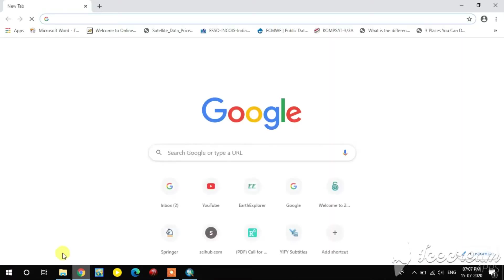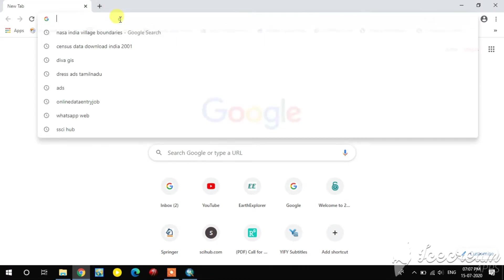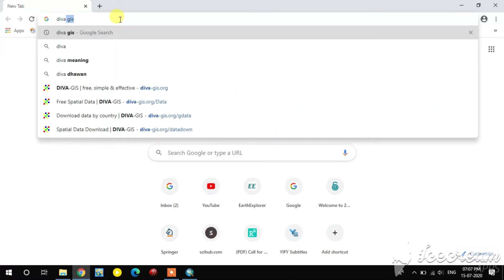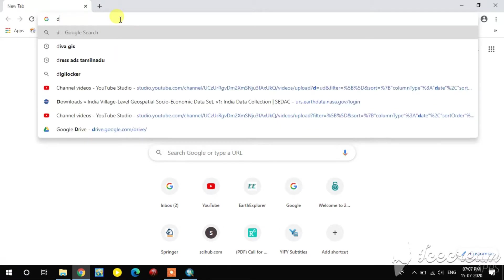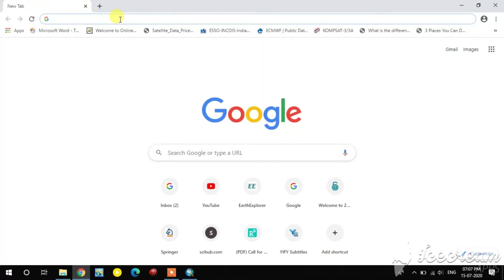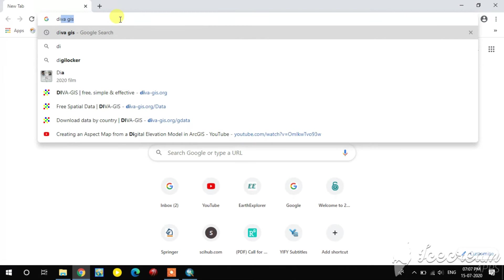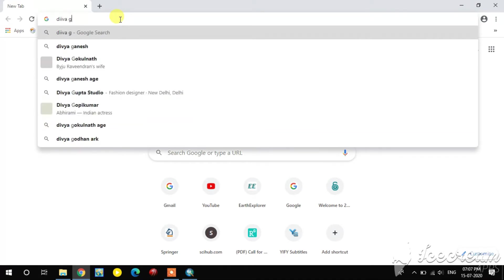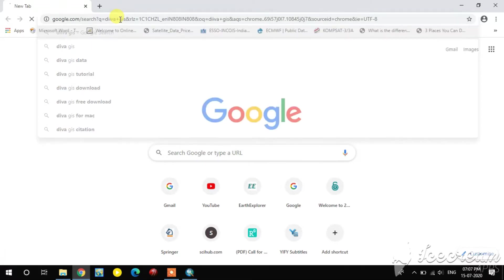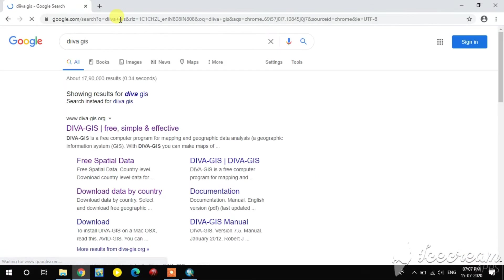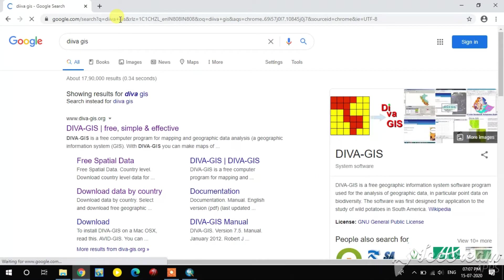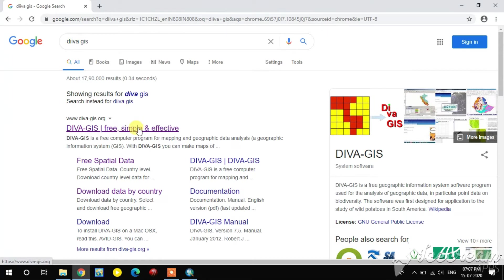Now I open Google Chrome. For administrative boundaries, you first type diva-gis. It's a freely downloadable site. See the first website, open it.